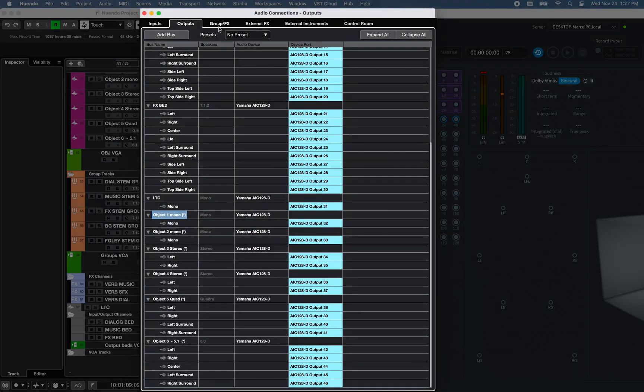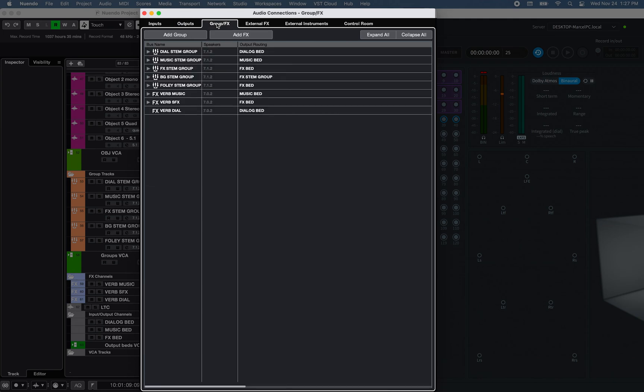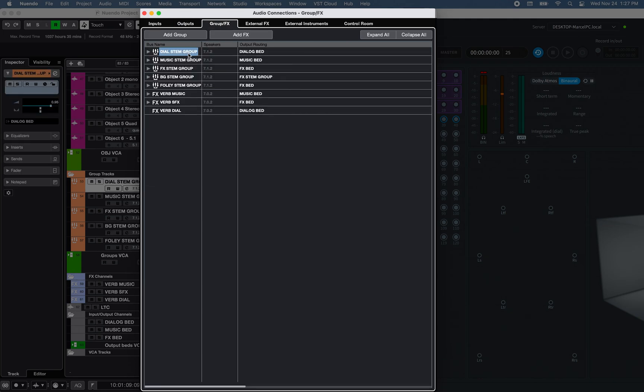Under the Group FX tab of the Audio Connection window, I have created three 7.1.2 Groups, one for Dialog, routed to the Dialog Output Bus.